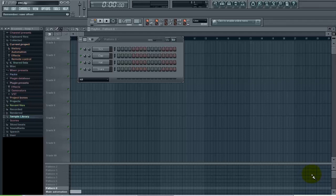Now the great thing about FL Studio is it already has a bunch of drum scores that go with the FPC.